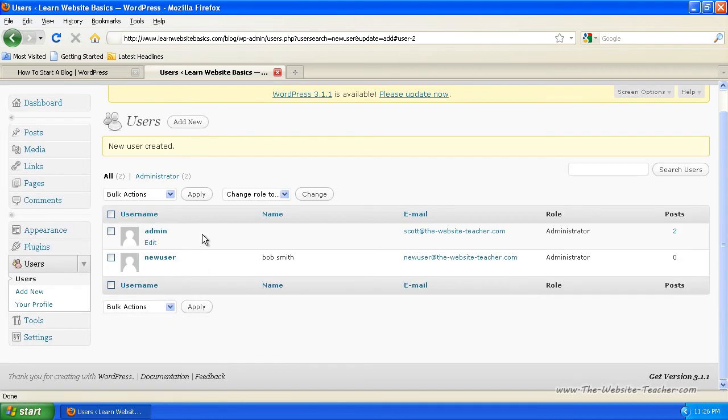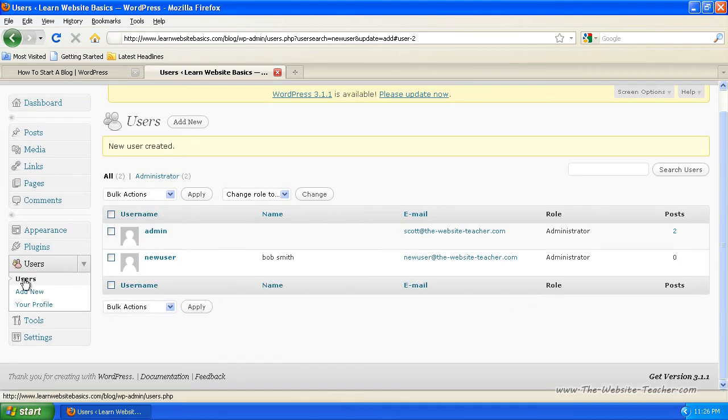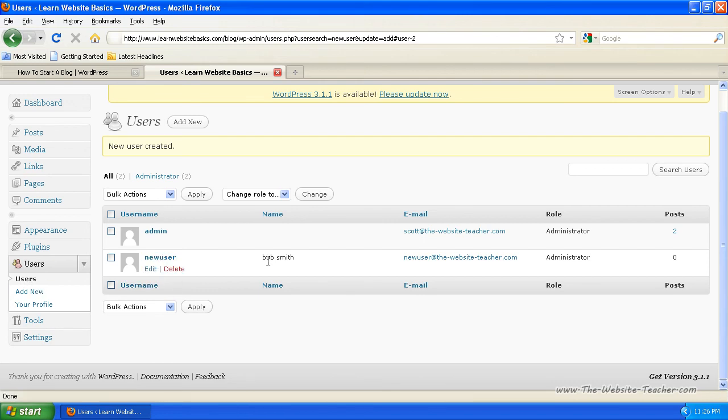And you can confirm this because after you click create new user, it redirects you to the users in here. And you'll see new users here, name Bob Smith, their email and their role, administrator.